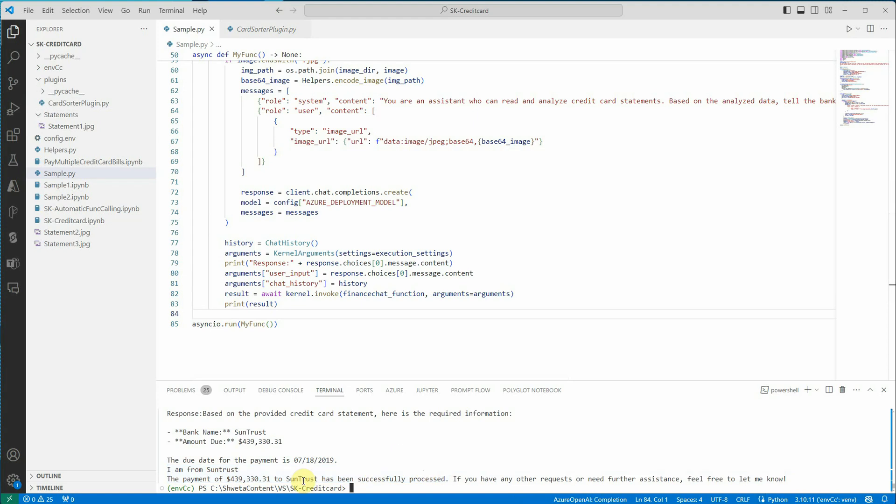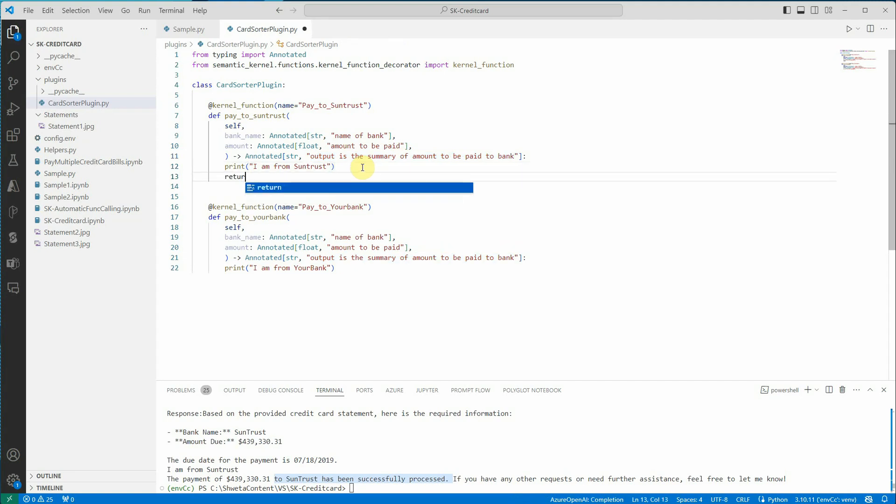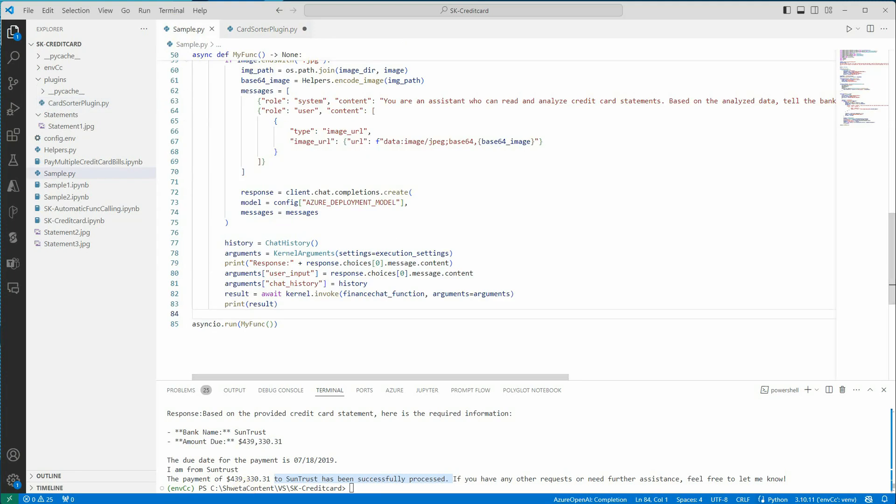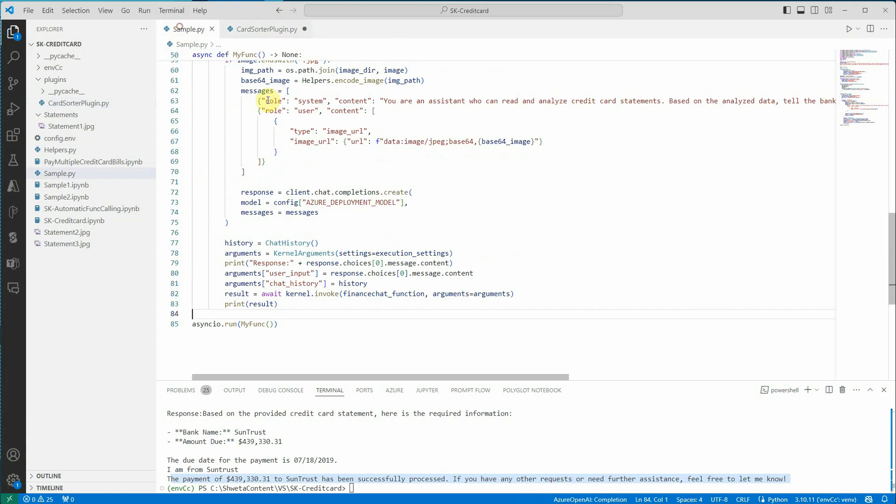And again, like it is saying successfully processed, it is based on the description which I'm saying, that this is my return type. If you want to make it more specific, you can define your return something here so you will get a better response rather than just showing the payment has been made successfully. If you want to change it, you can definitely return the response accordingly from here and kernel will take care of it. So I hope you got an idea how we can combine two systems: extracting details using GPT-4.0 and using the same model, we can also invoke functions dynamically or at runtime using semantic kernel feature. I hope you enjoyed watching this and do let me know if this is a use case you are looking for.